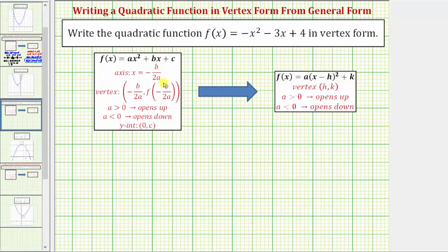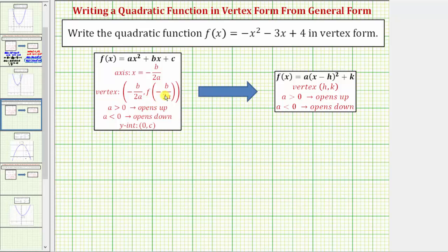When we have a quadratic function in the form f(x) = ax² + bx + c, the equation of the axis of symmetry is x = -b/(2a). Therefore, the x-coordinate of the vertex is also -b/(2a), and the y-coordinate of the vertex is f(-b/(2a)).